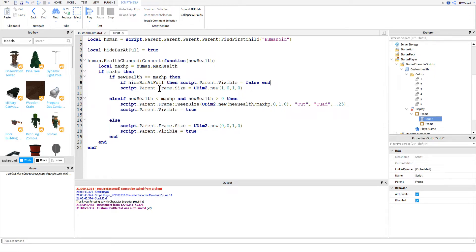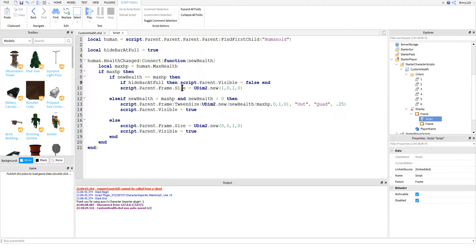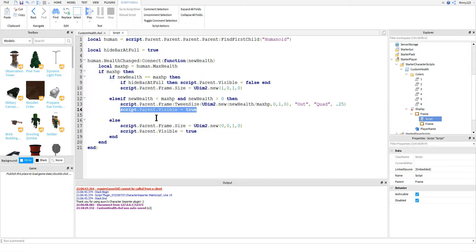And we do this by simply changing the visibility of the GUI. Here we also set the size of the GUI to be 100%, since now the bar will only change when the value is below 100%. And then the only other changes are in the other two conditions where we set the health bar back to visible.